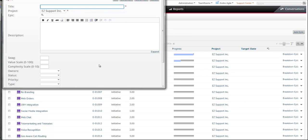But if you want to make sure that everyone is capturing these values on your epics, so you can utilize that bubble chart report, let's make these fields required.